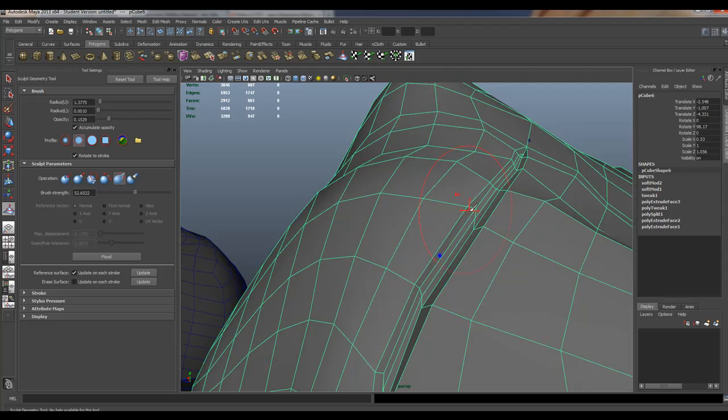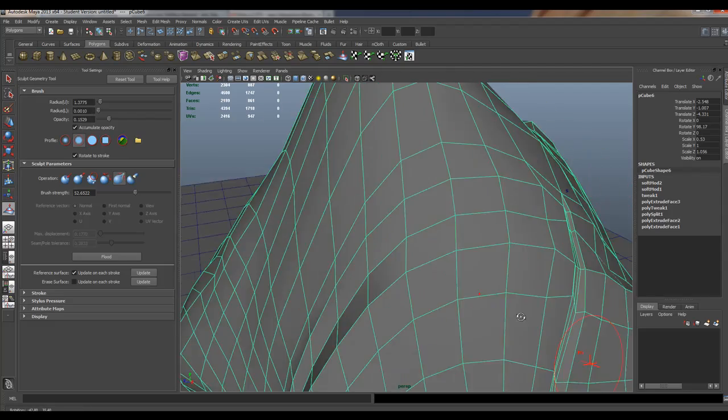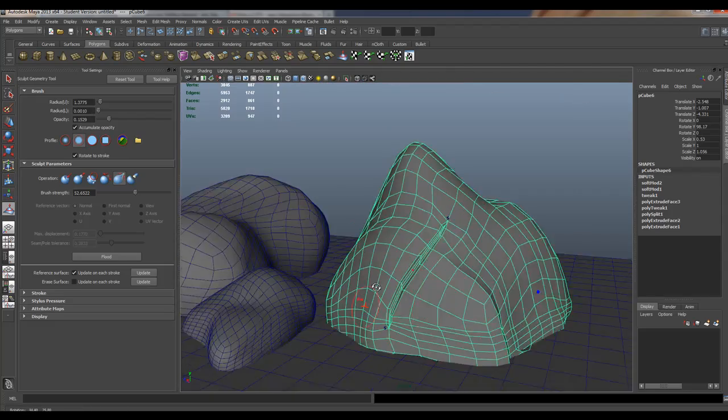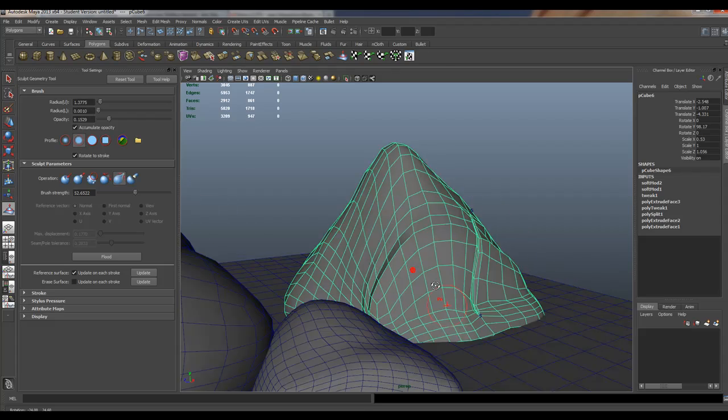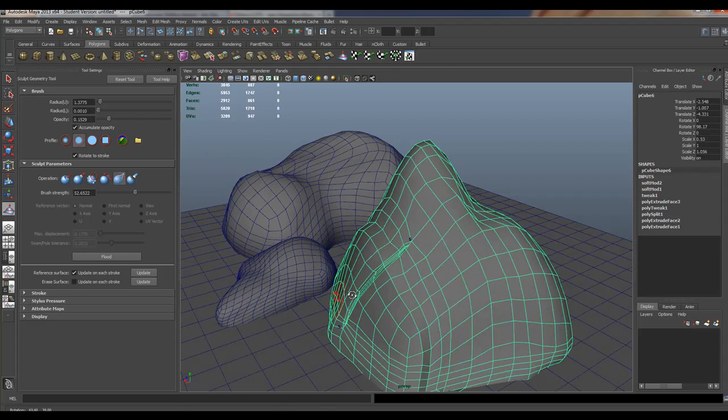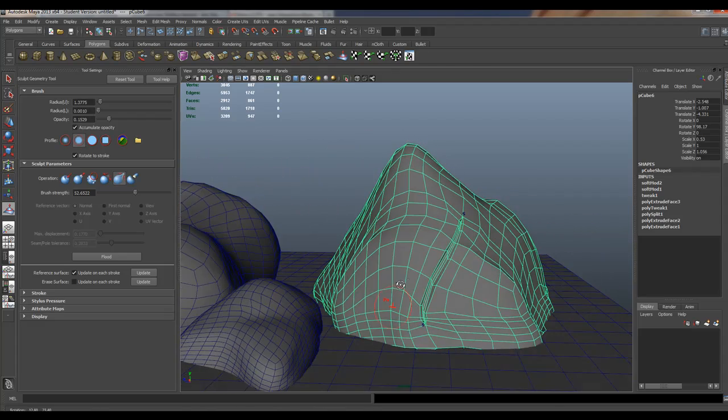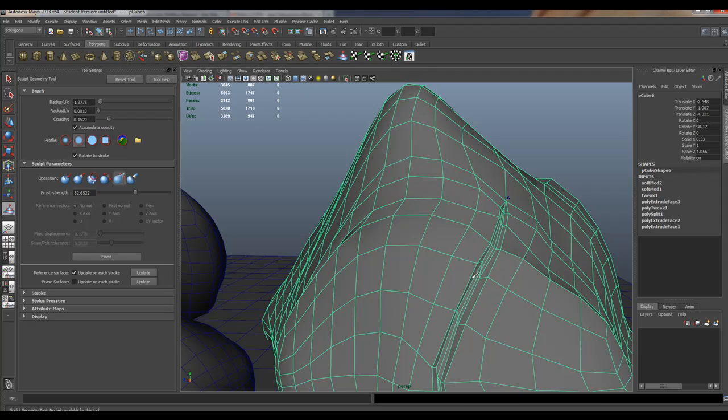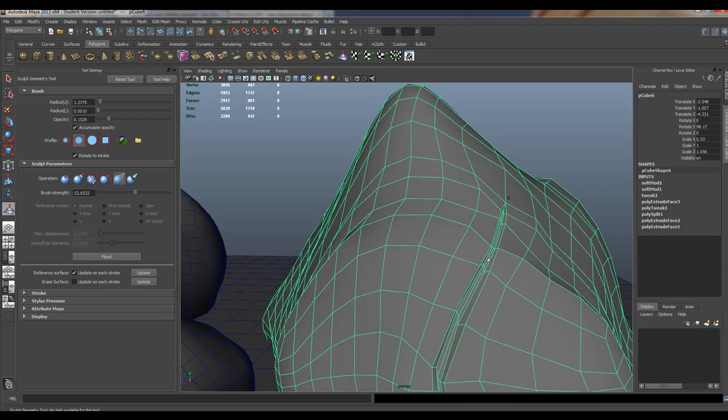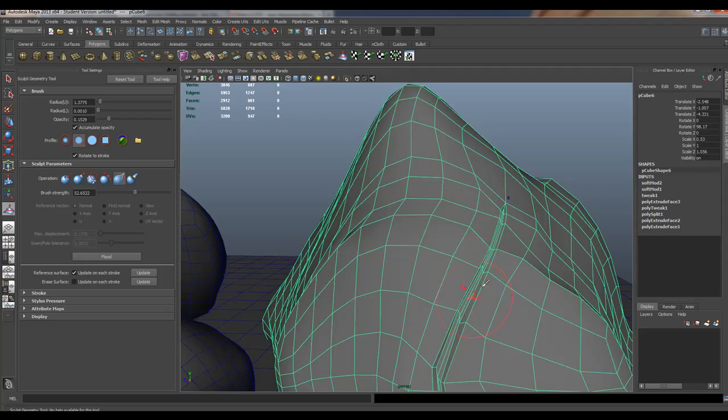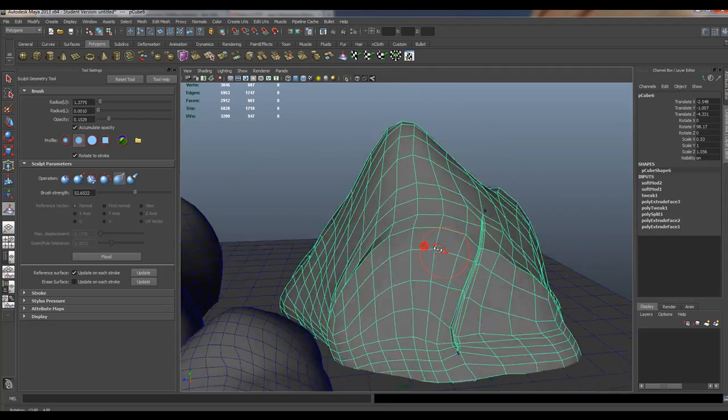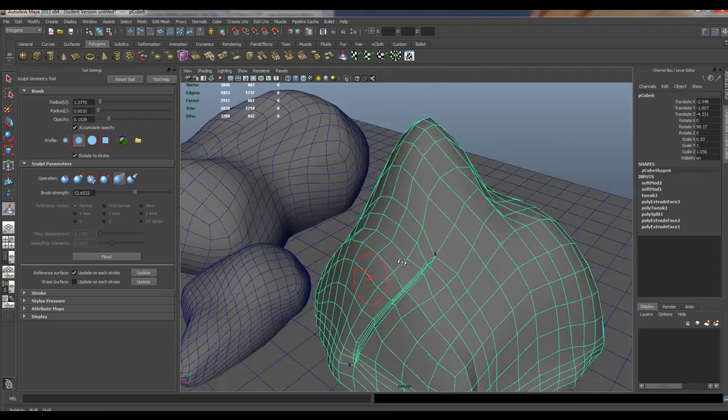Those are some of the things you can do to create detail in your rock. Now remember, do this with thought, think this out. Don't just punch these in here and make it look like Wolverine attacked it or something. You want to be able to look at your references when you do it. I'm just showing you different ways you can approach this.